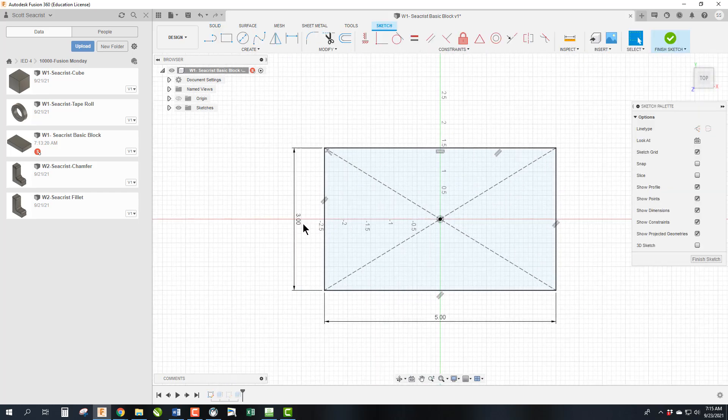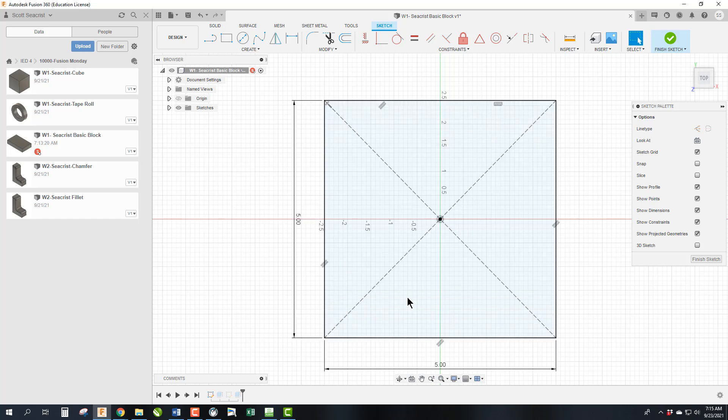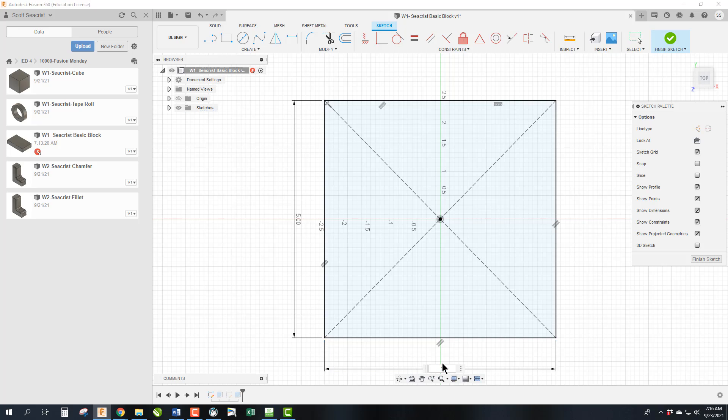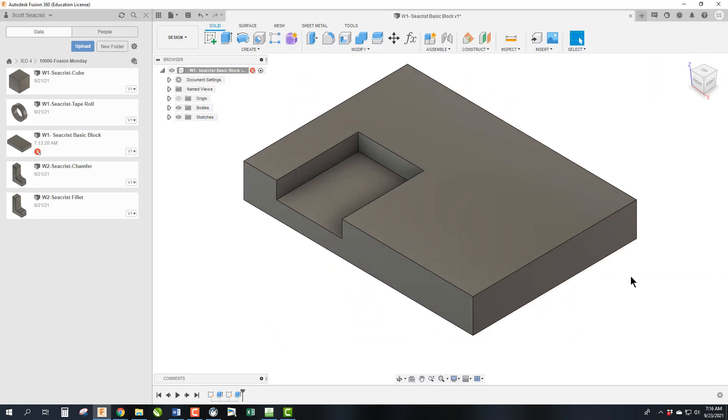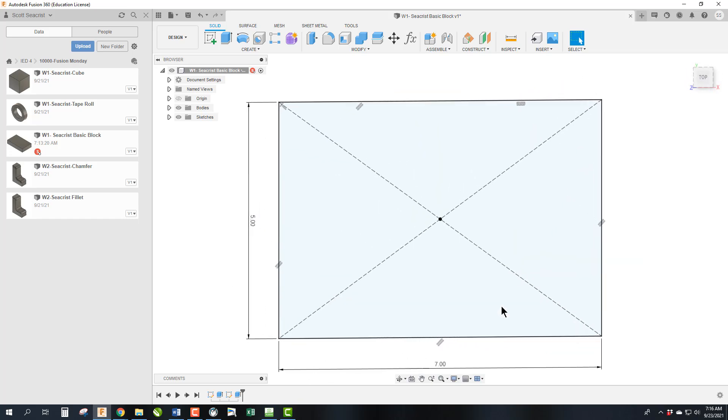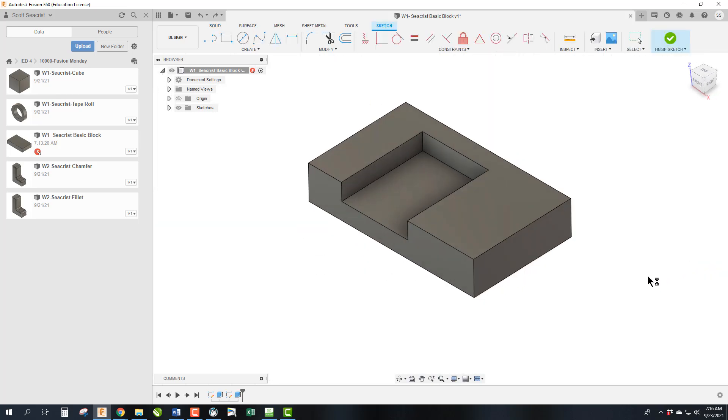And then we can come in here and change these numbers. And if I did that 5 and let's say 7, which is roughly the same scale, and hit finish sketch, it would automatically update that drawing to that bigger size. Now I'm going to hit CTRL-Z, CTRL-Z, CTRL-Z to get us back.